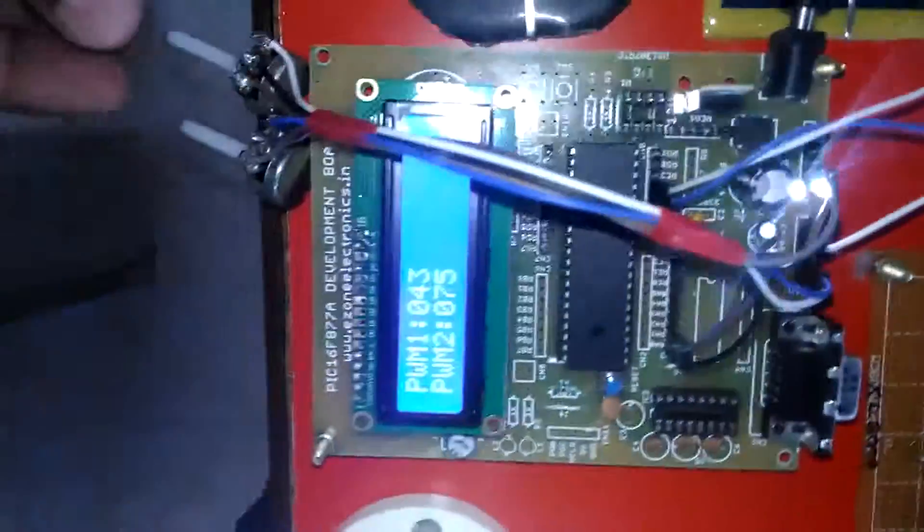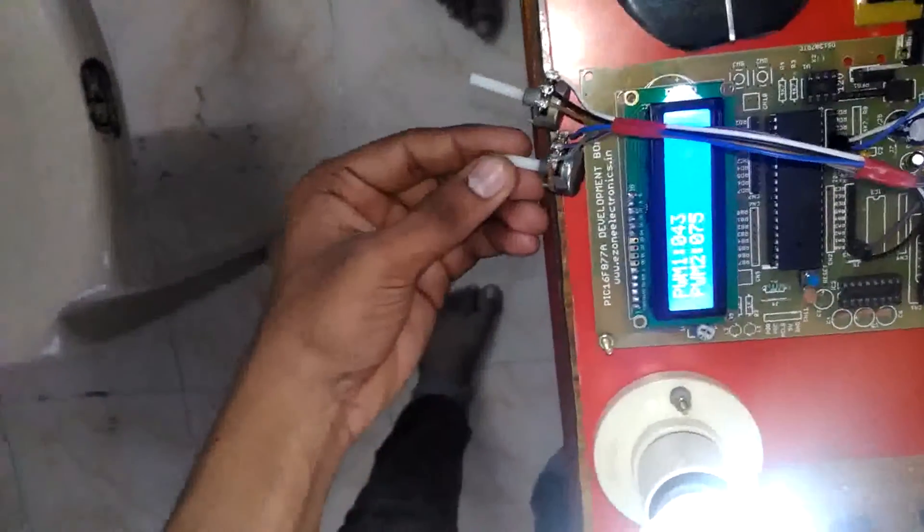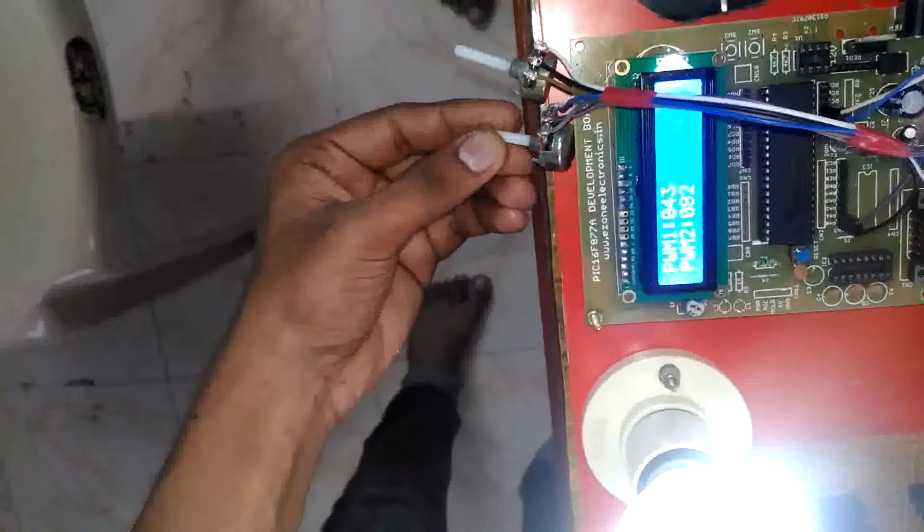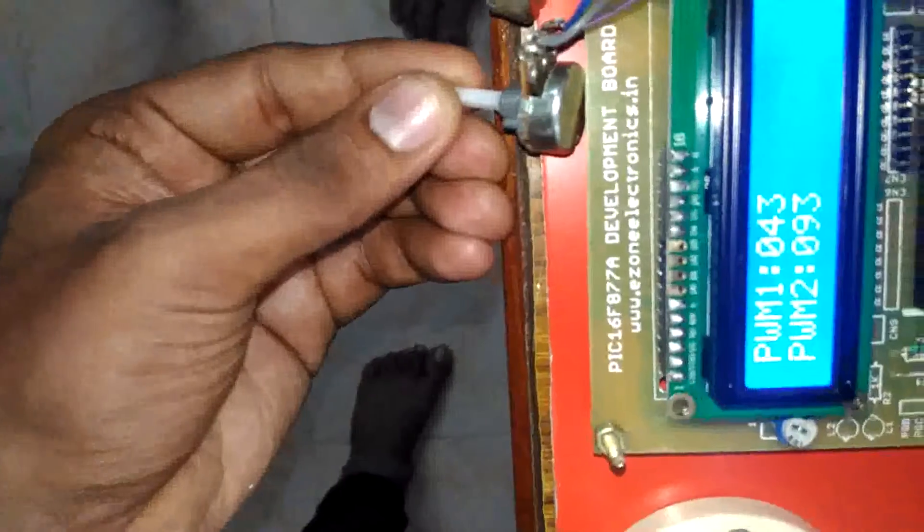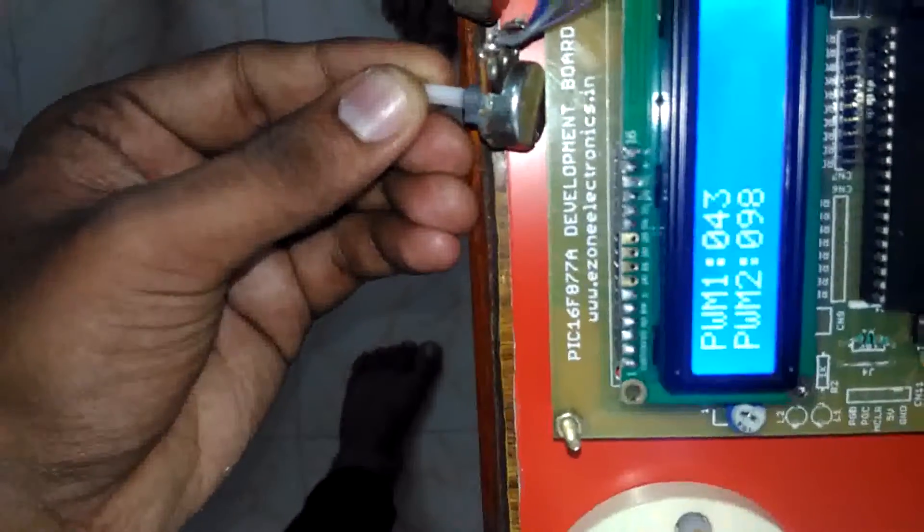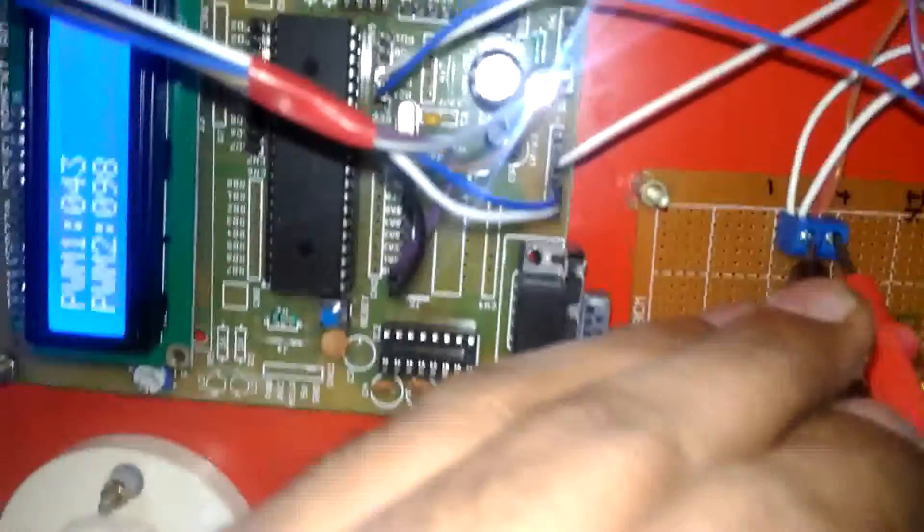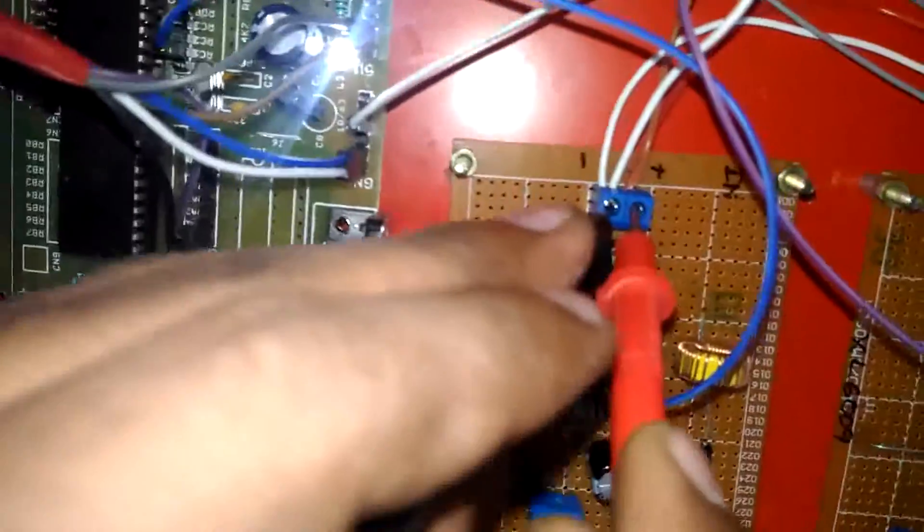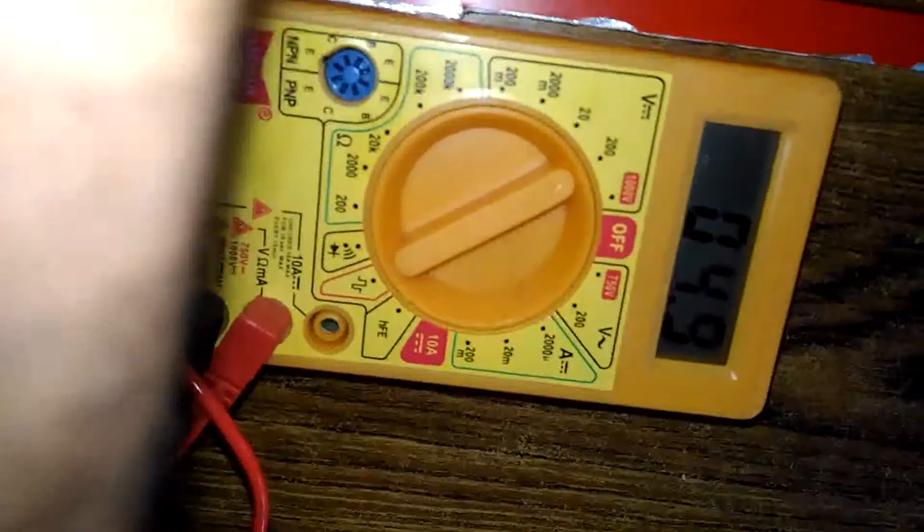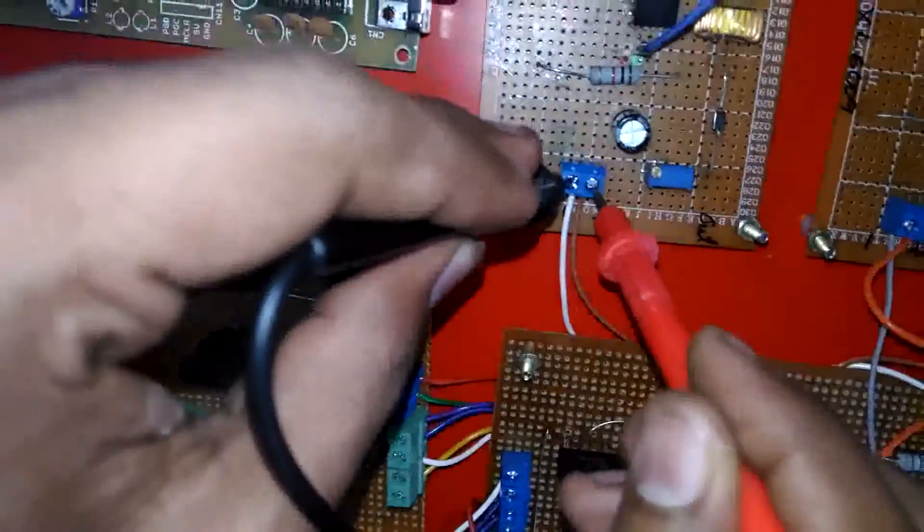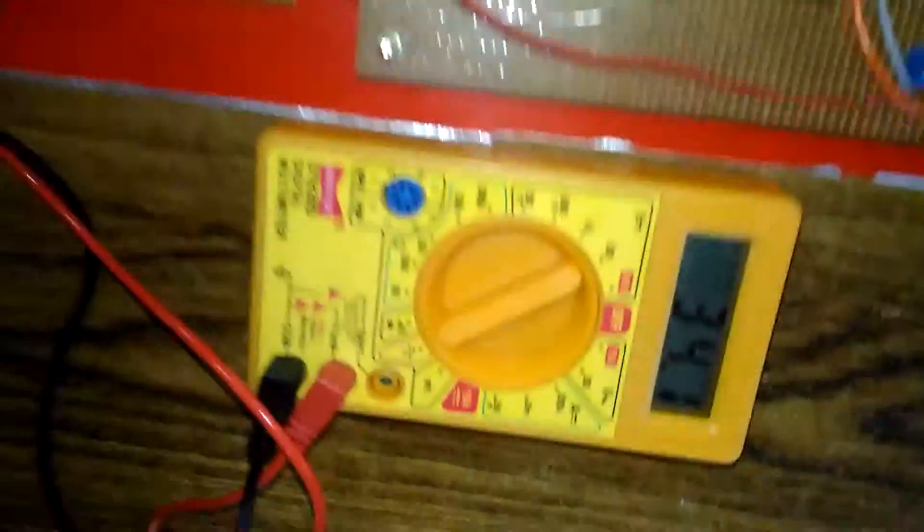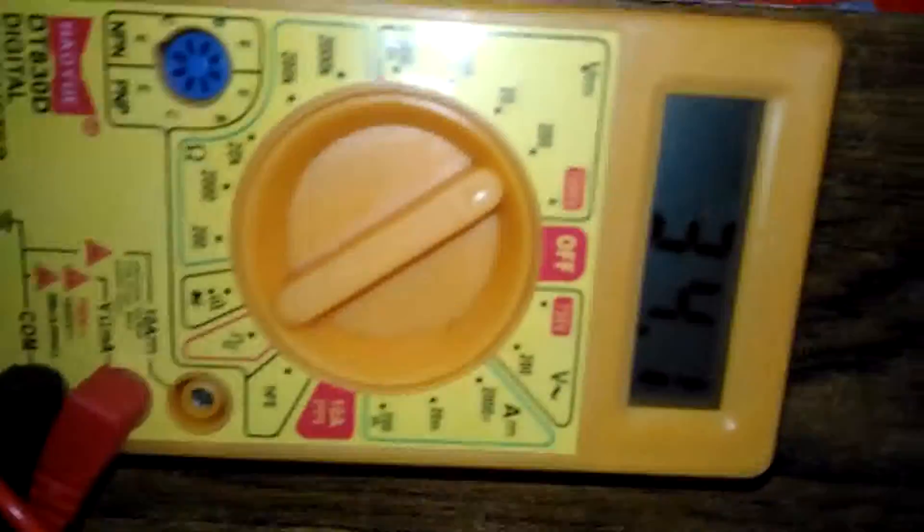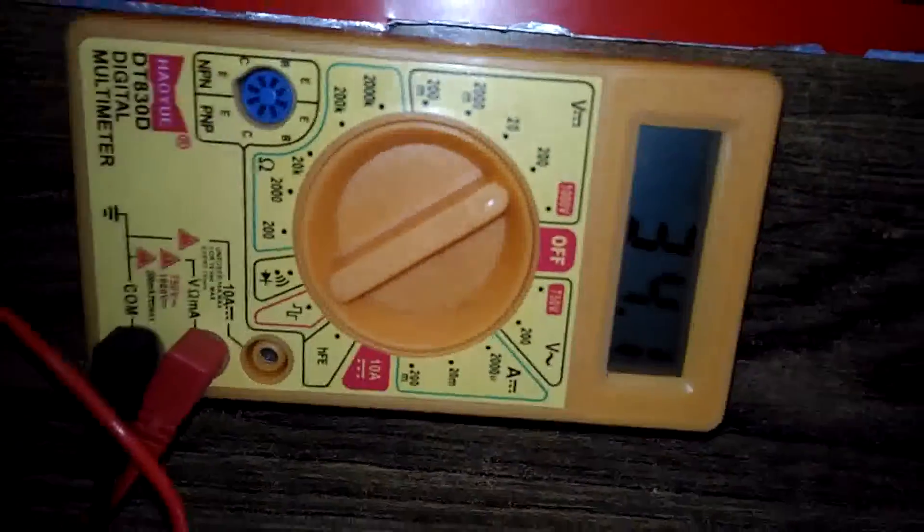Now I change the potentiometer to 96, I set 98. Now check the input voltage, 4.9 to 5.0. Now you can check the output voltage, it will be 34.2. So according to the pulse width it will be getting changed.